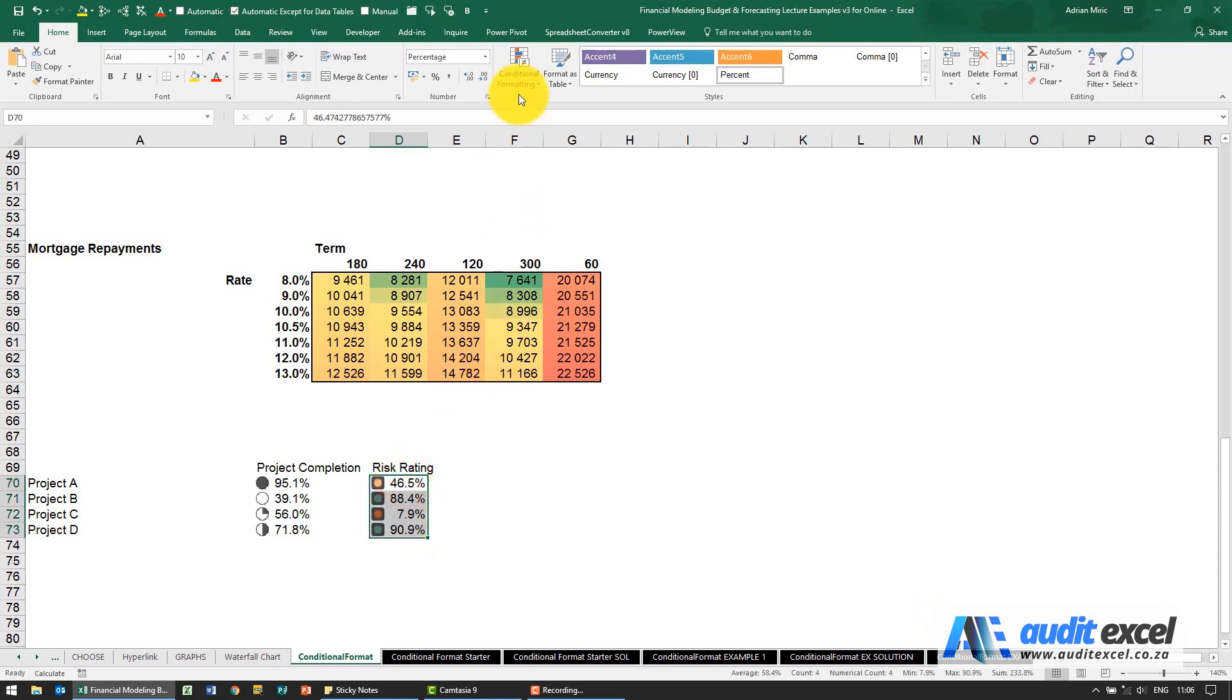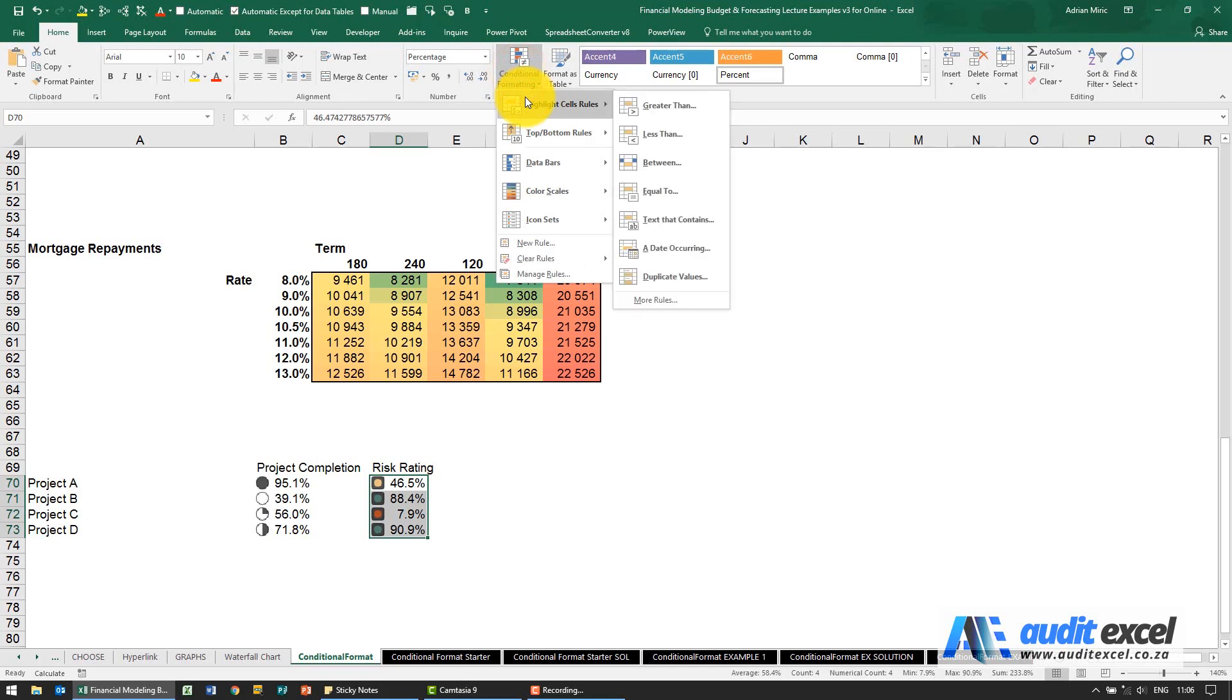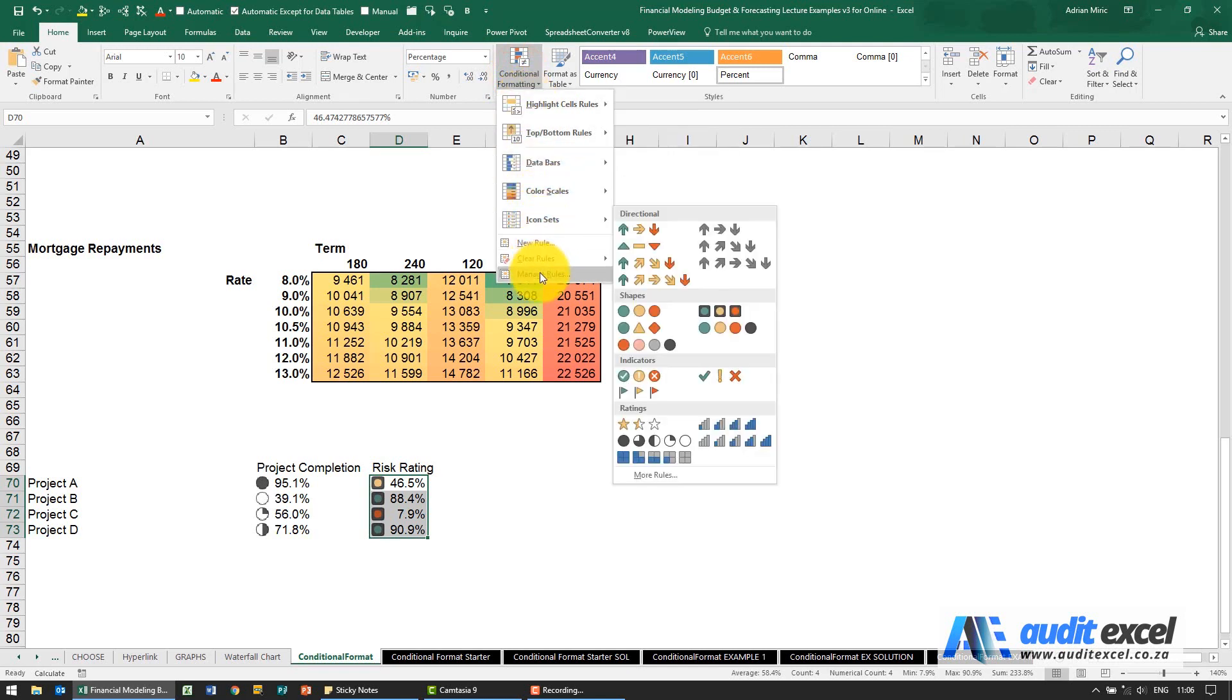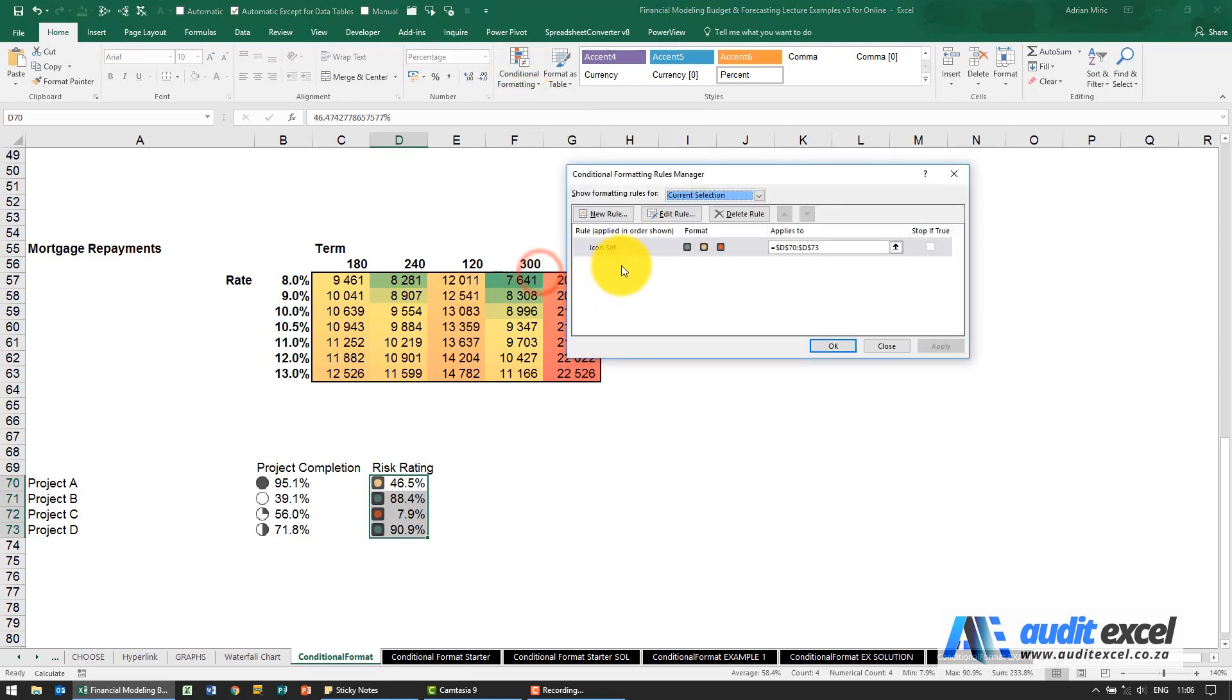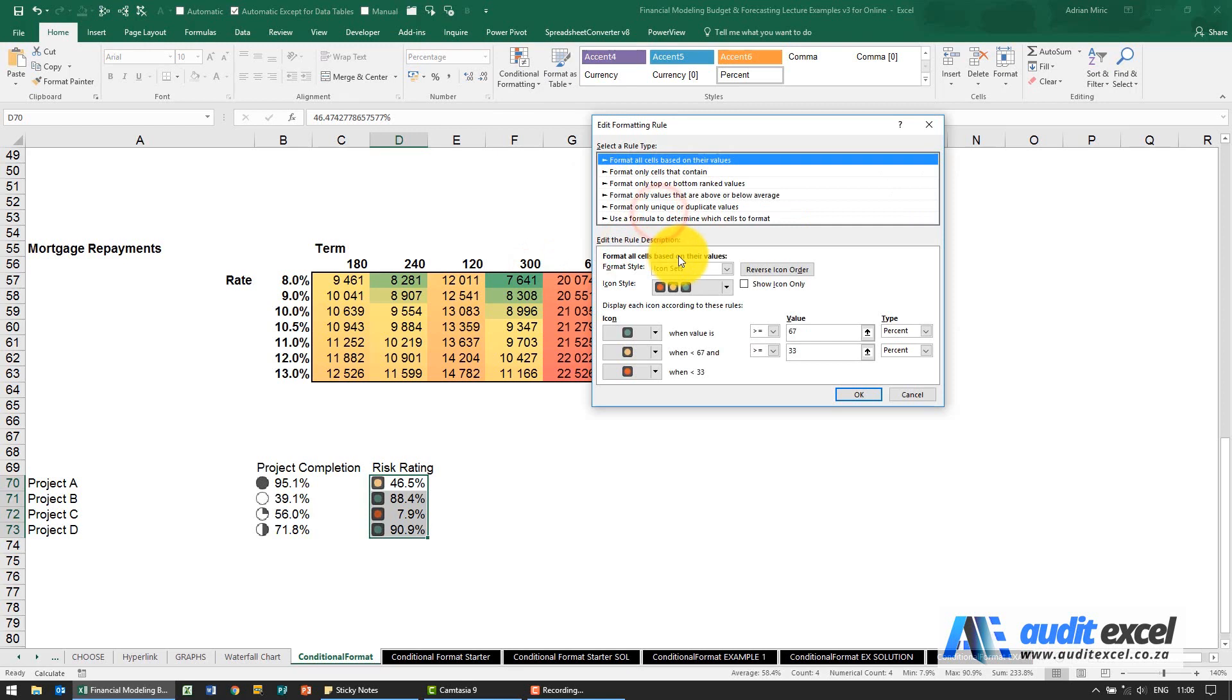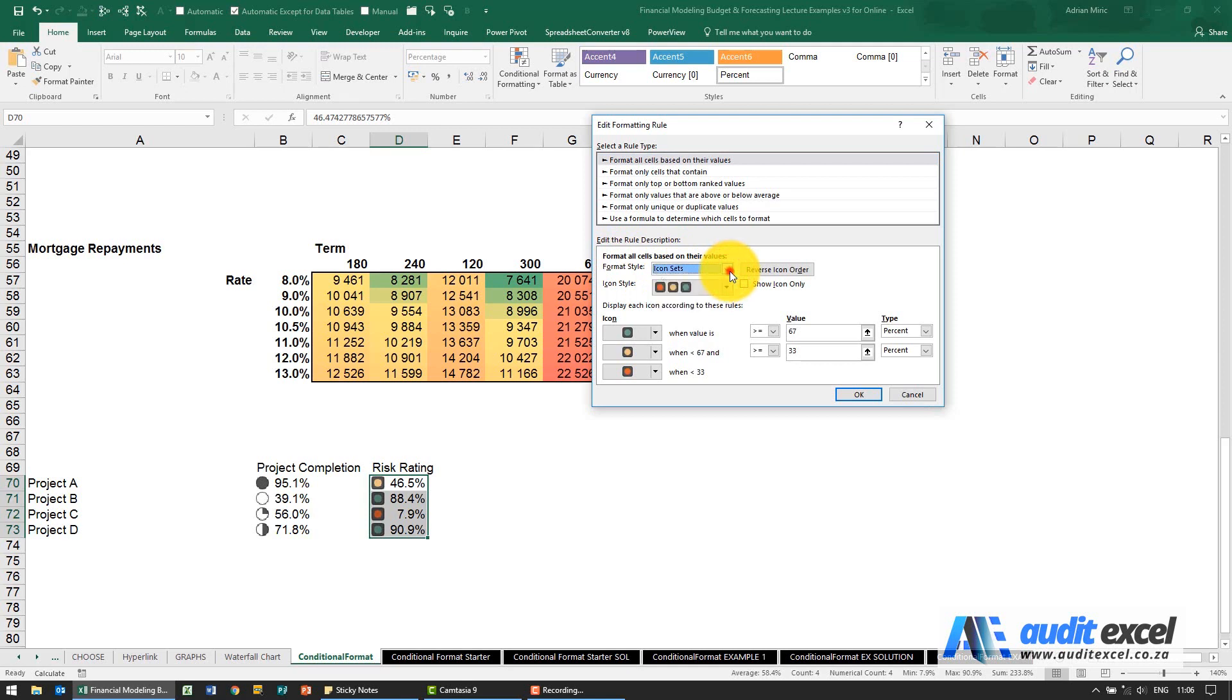First I'm going to highlight it, manage rules, edit. So what you'll see now is you can specify the icon - what are you using, an icon set.